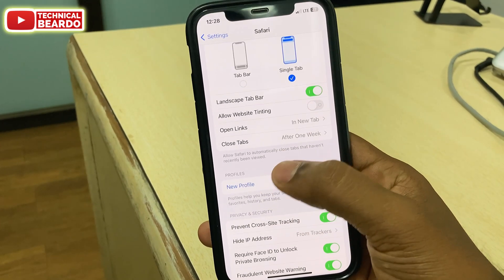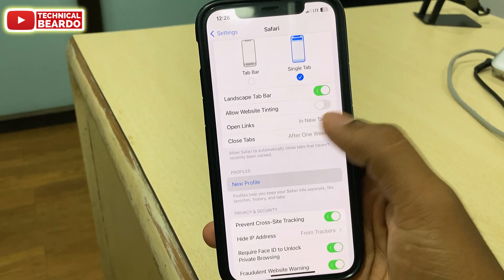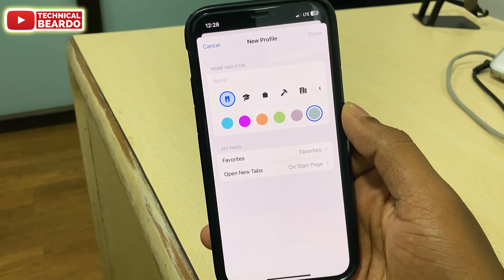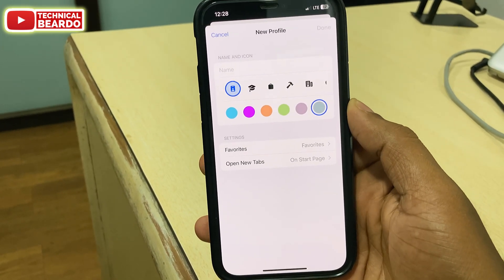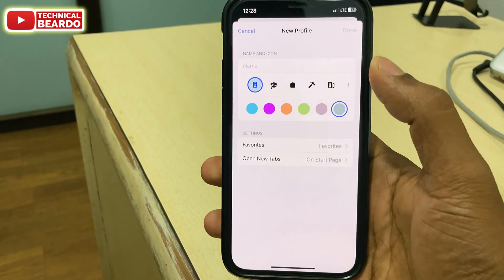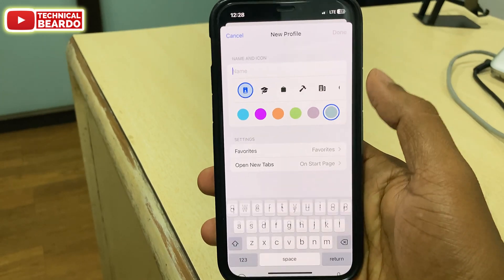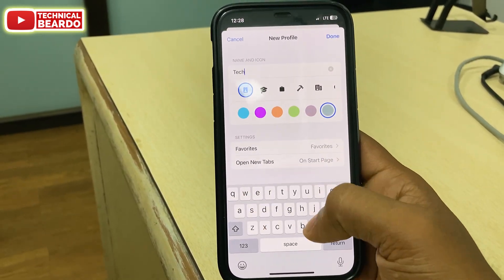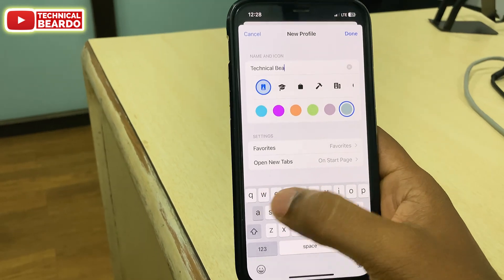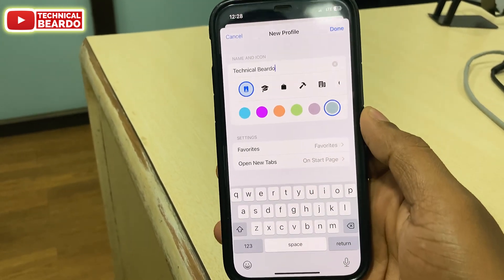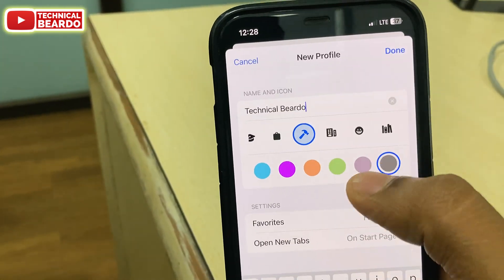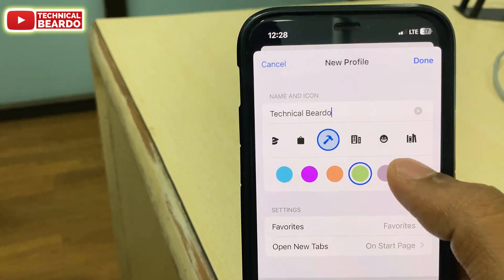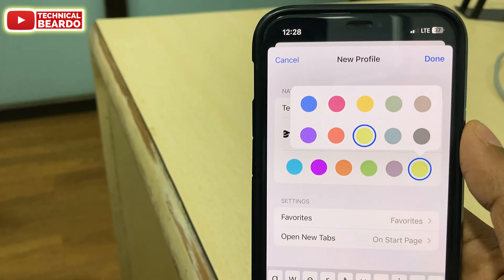Once you tap on New Profile, the actual work starts. There are basic things here, very simple ones. First is your name — just name your profile, like 'Technical Video' for example. Here you can also choose your icon along with the color as well, as per your choice. Just customize this as per your preference.